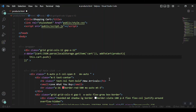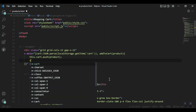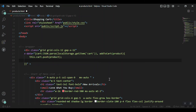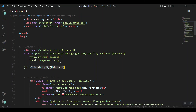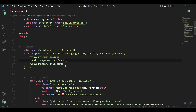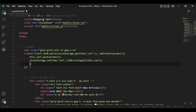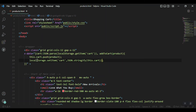Inside addToCart, we use this.cart.push to push the product we received from the button click. After pushing, we convert the cart array to JSON using JSON.stringify on this.cart, then save it to local storage using localStorage.setItem, which takes two values: the key — 'cart' — and the stringified array as the value.